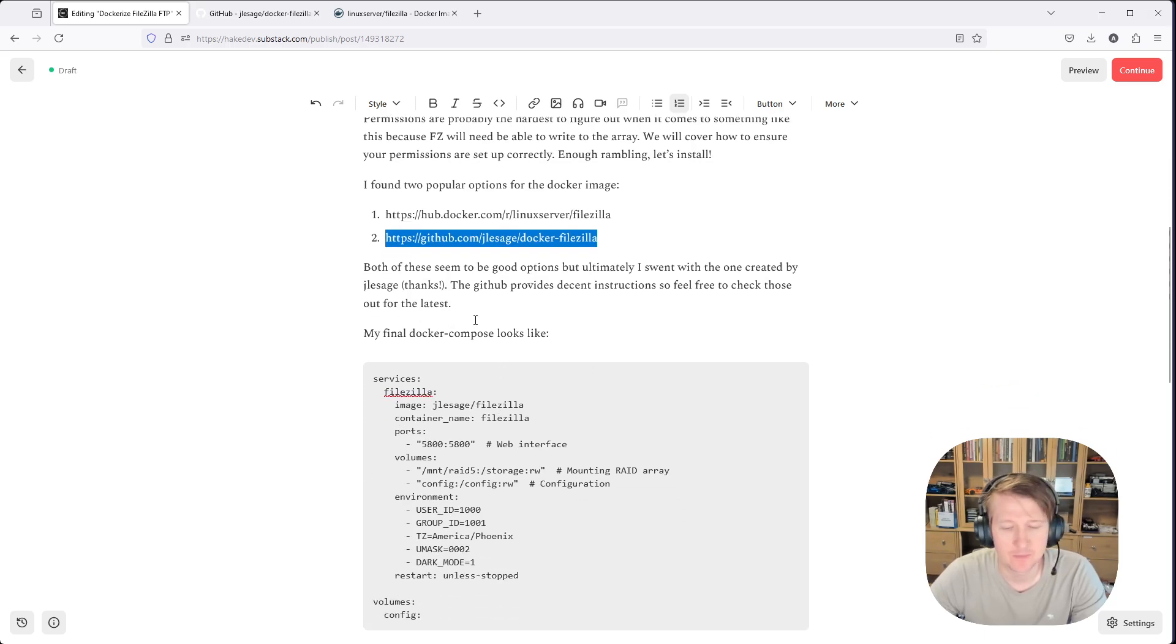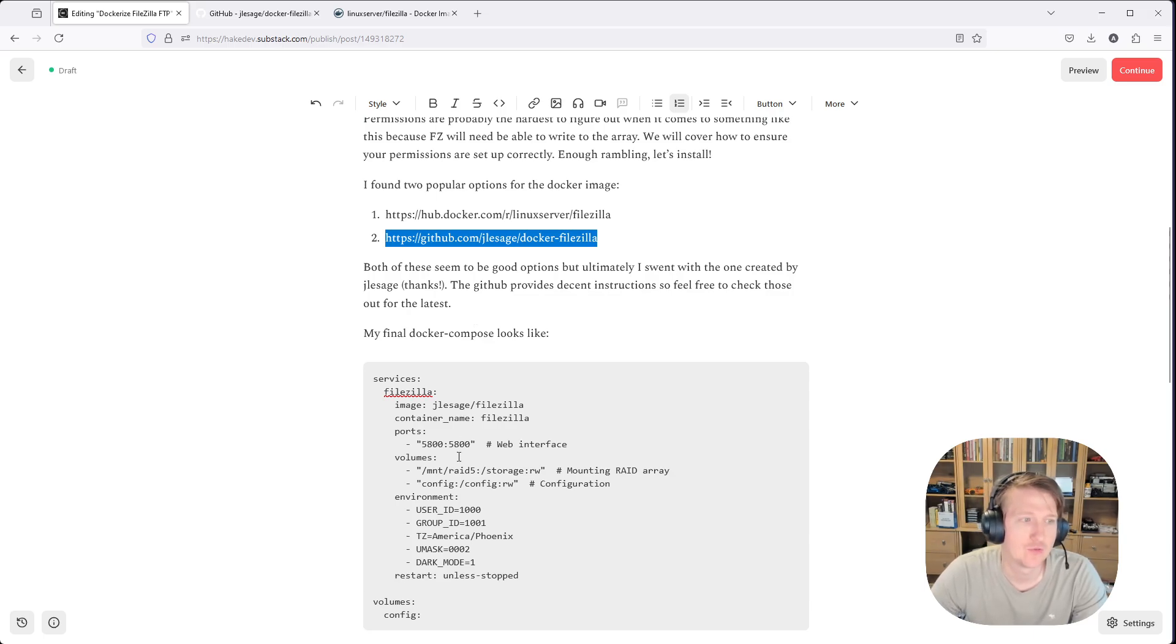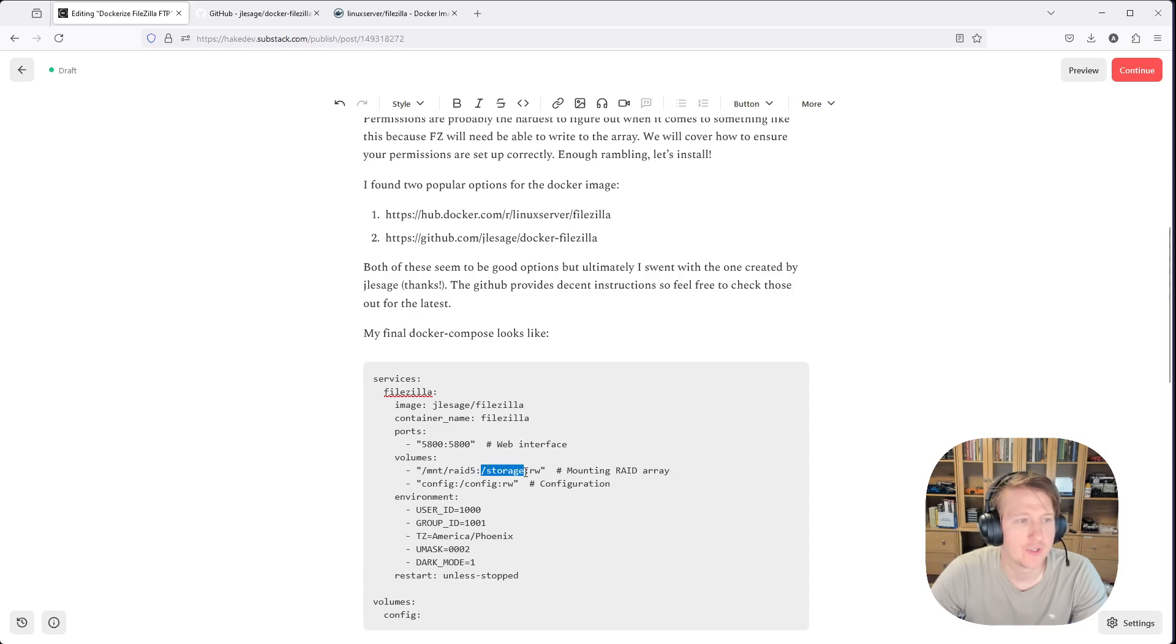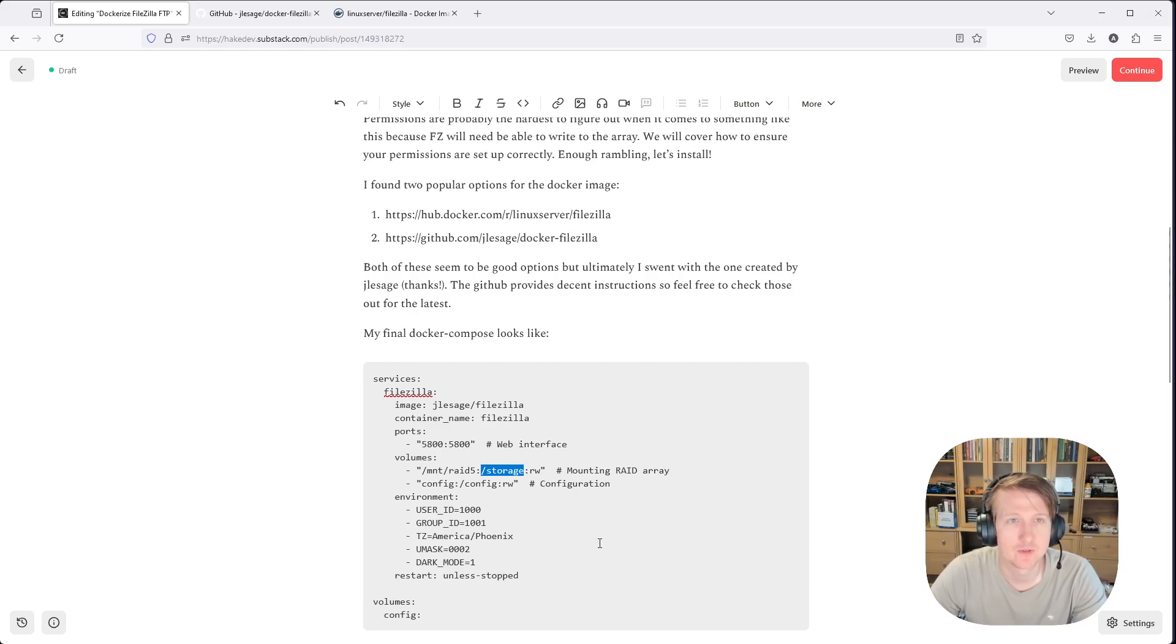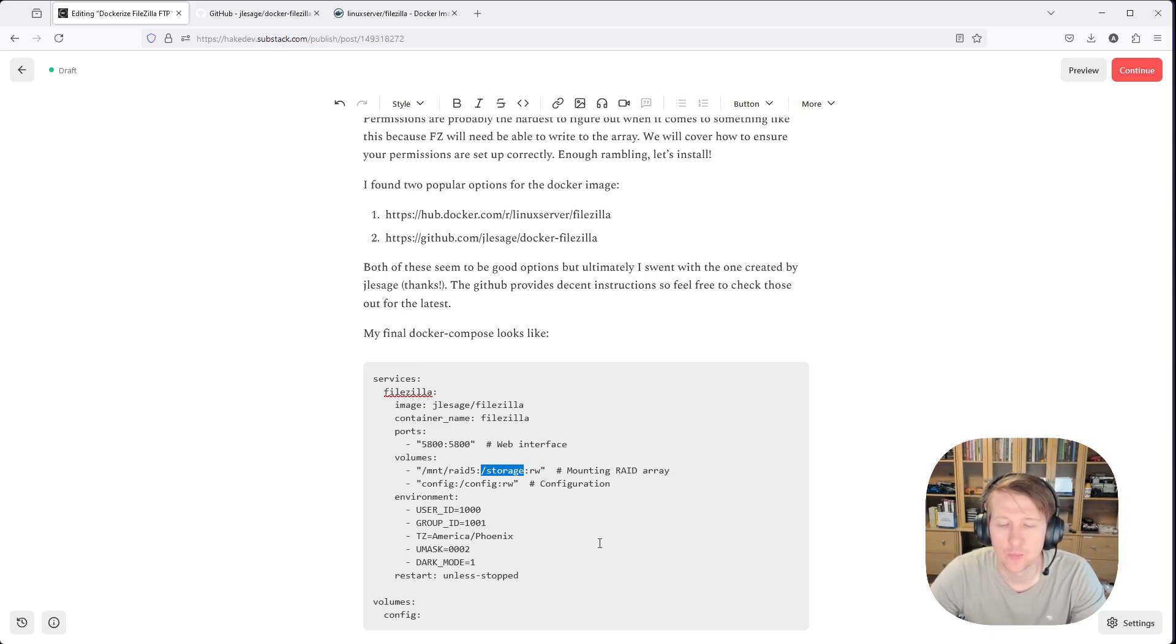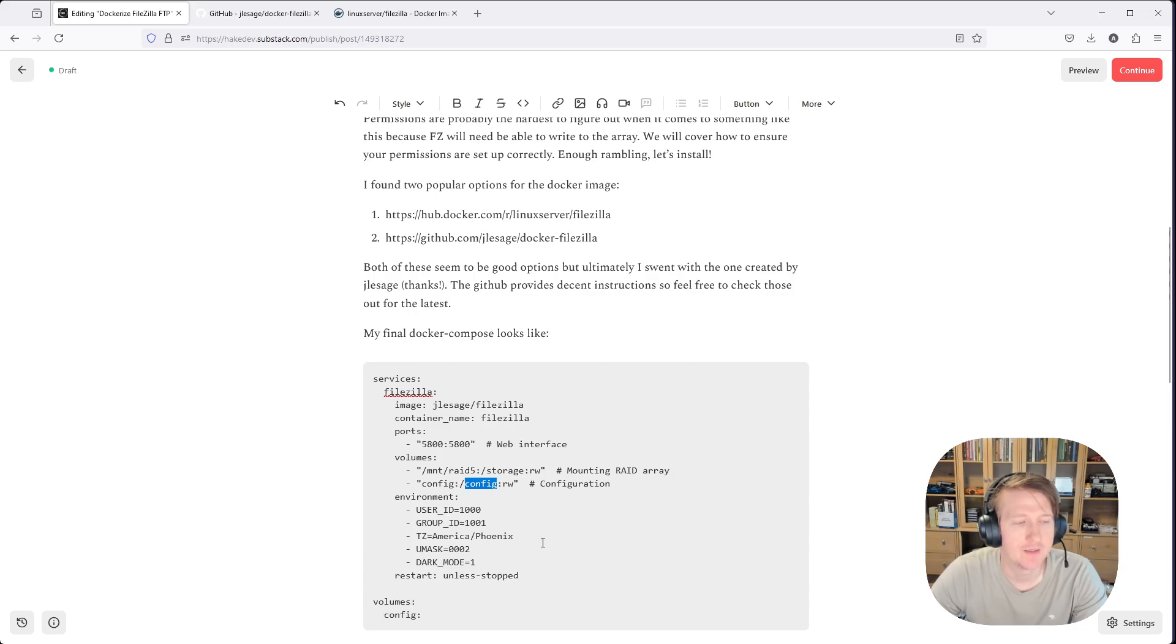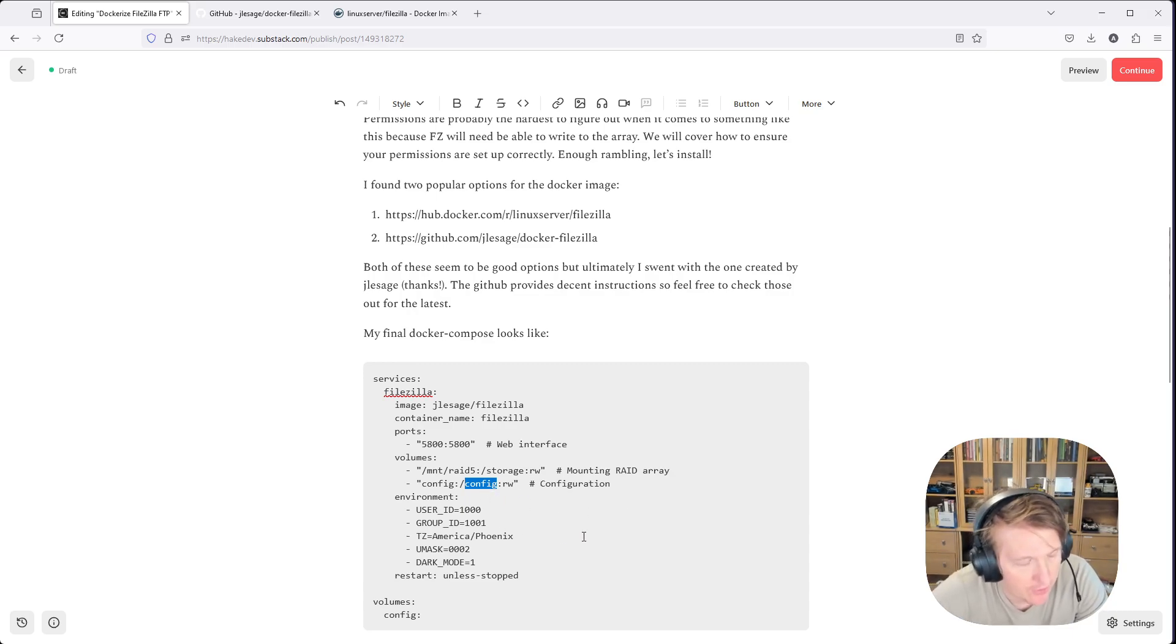My setup is I have a RAID array mounted to /mount/RAID5. I will be doing a bind mount to storage, and this is the default directory that will load when you open up FileZilla. So that's why it's mounting to /storage. And then I created a named volume here, config, and that's going to be what I mount to the config directory, which is where the configuration files go.